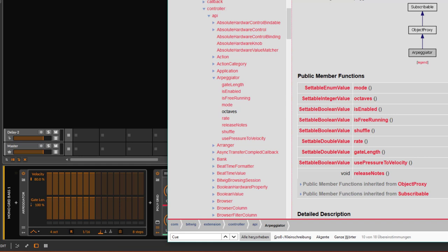So much for this first introduction video and the first look at the little extension of arpeggiator and note latch. In the next one we'll dive into this pretty complex hardware API. Until then, write some funky code.